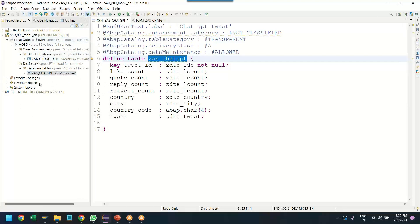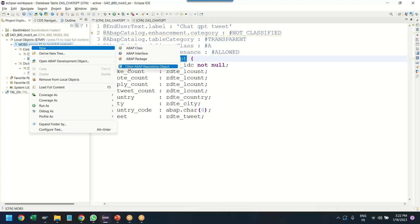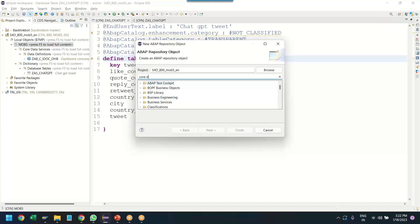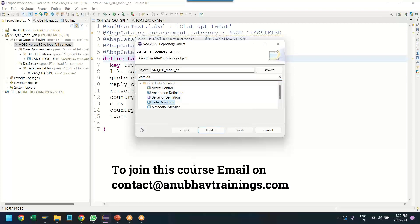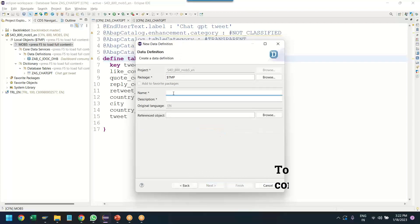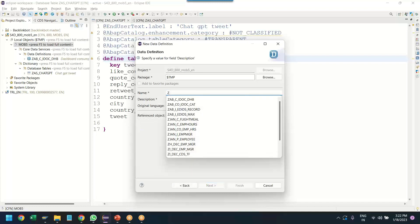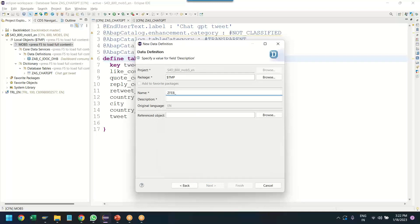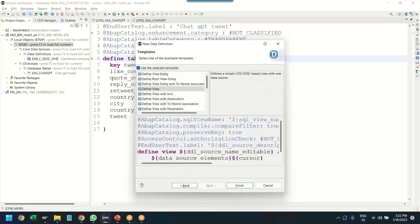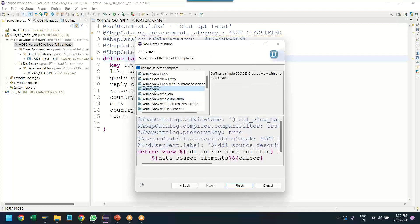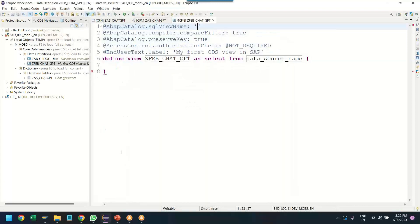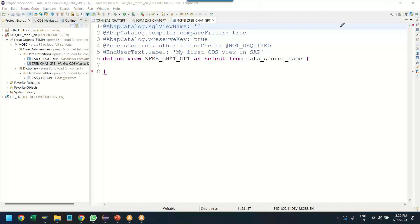I'm going to switch over back and use my table to create a CDS view. So we come here to my SAP system and right-click here to create a new object, so-called Core Data Services or CDS view. Let's click on next. Let's click on next. We will give the name, the CDS chat GPT or chat GPT. My first CDS view in SAP. Click on next, next, and we define a view now.